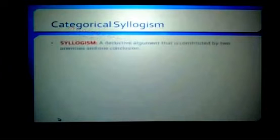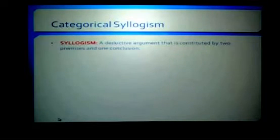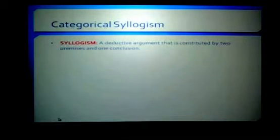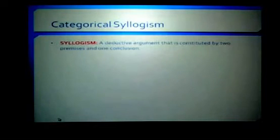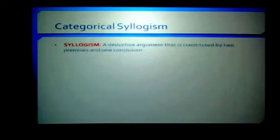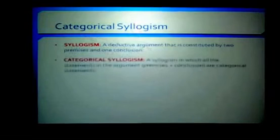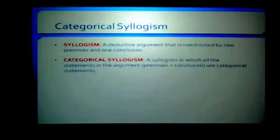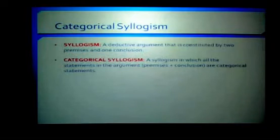A categorical syllogism is a syllogism — a deductive argument constituted by two premises and one conclusion. All syllogisms are deductive arguments constituted by two premises and one conclusion. Categorical syllogisms are syllogisms in which all the statements in the argument — the premises and the conclusion — are categorical statements.